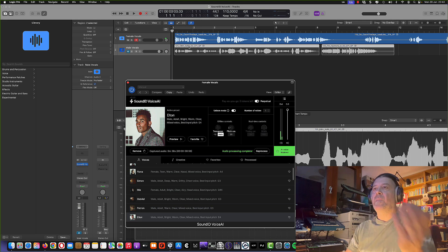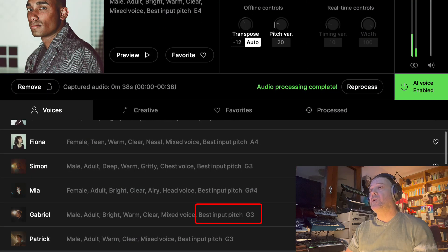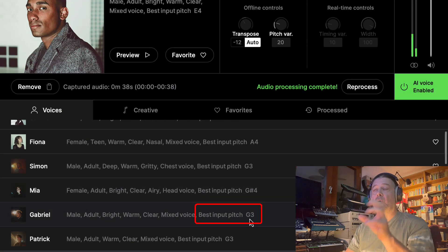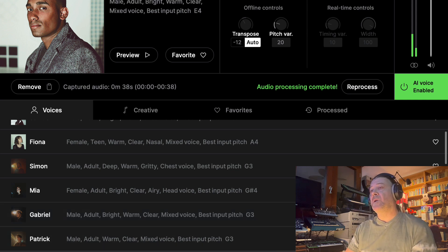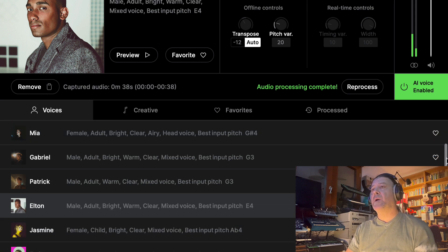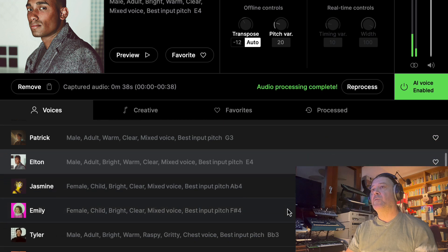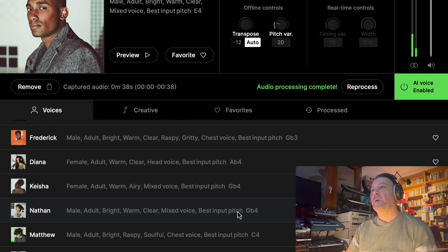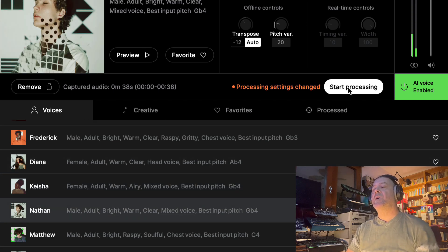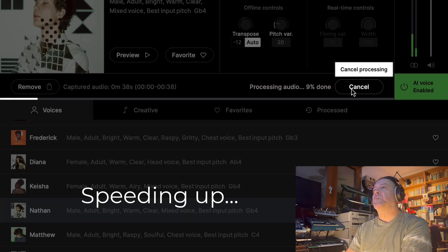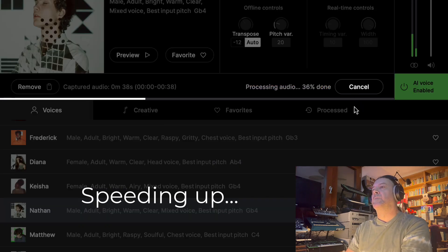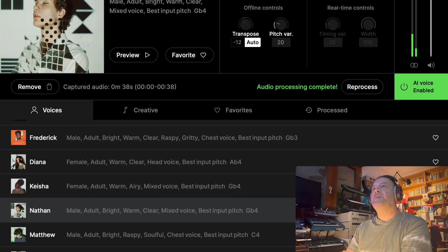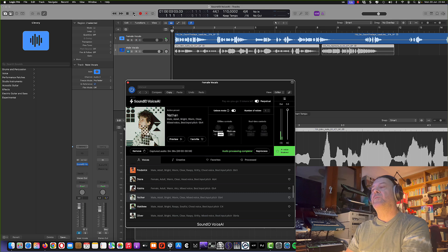Of course, I'm changing from female to male voice and I didn't check the best input pitch. Each voice has a best input pitch — it's more suited for specific pitches. So maybe this voice was a little bit too low to transform from a female voice. Let's try another one, maybe a guy with a higher pitch. This one has a higher voice, so let's try to reprocess again. Let's listen — it should sound a little bit better.